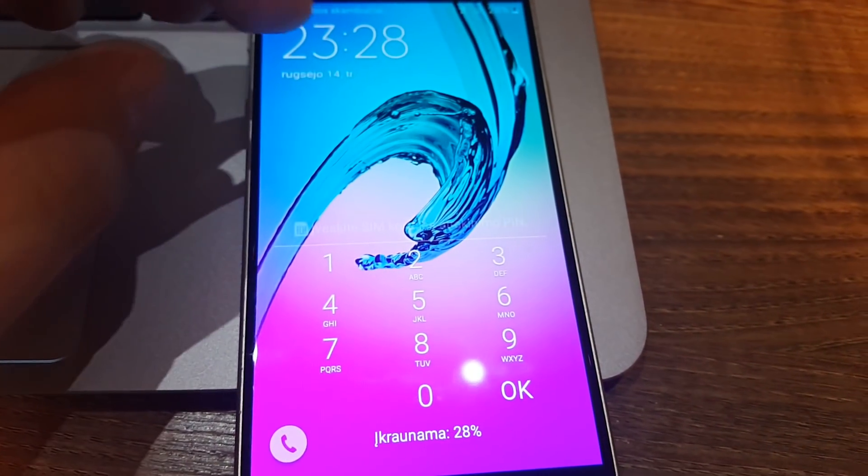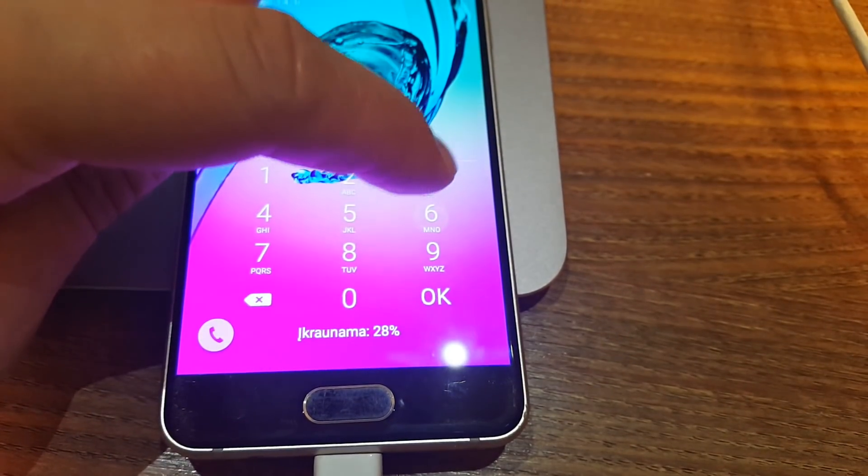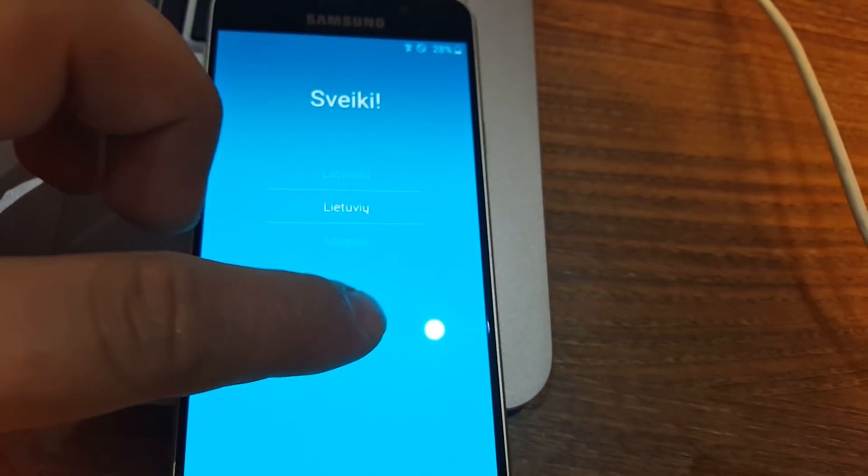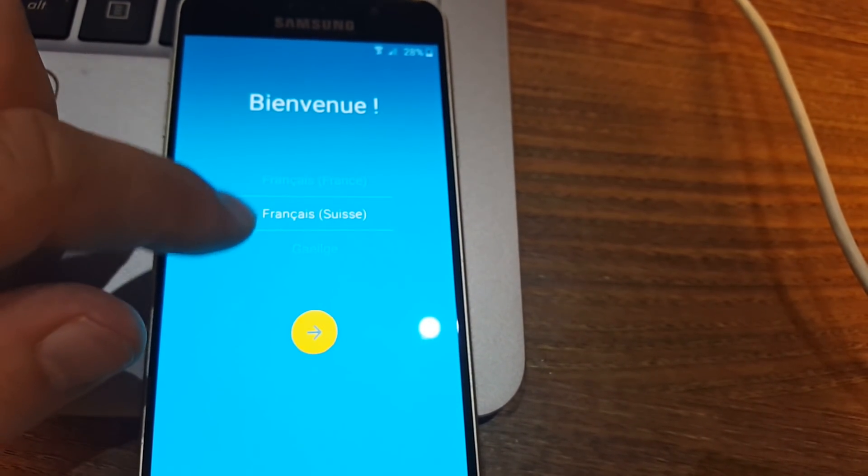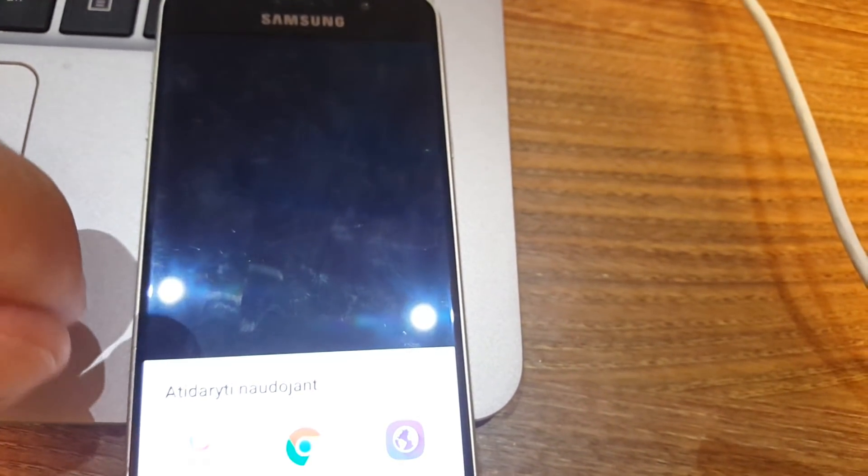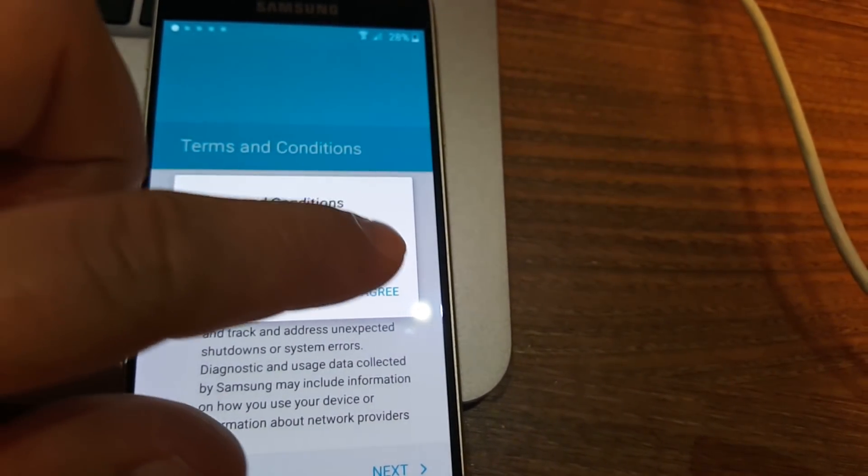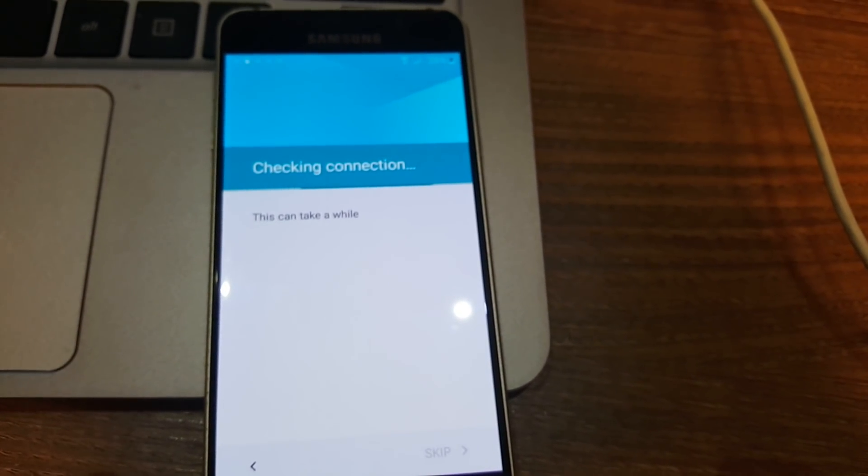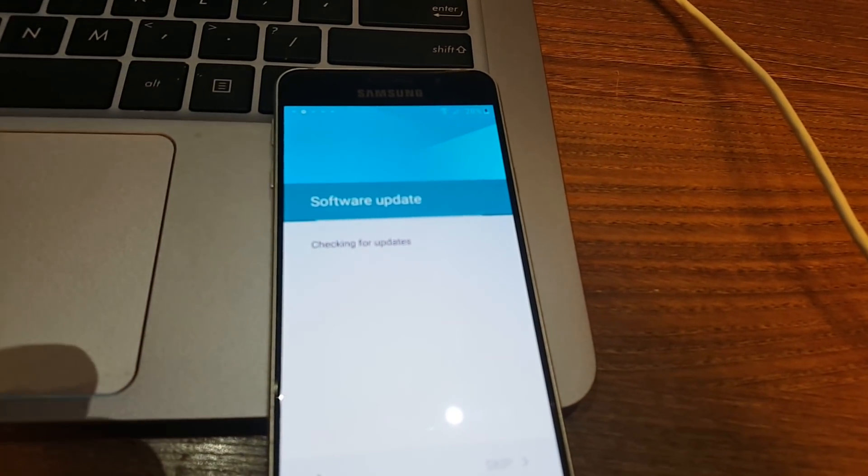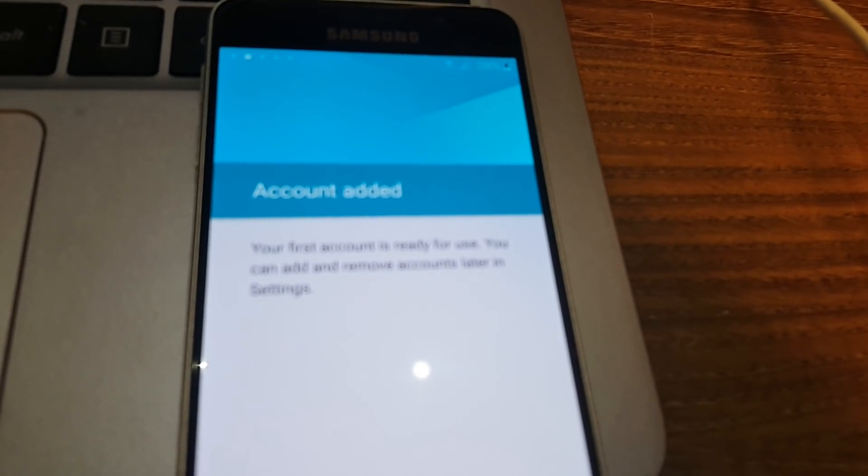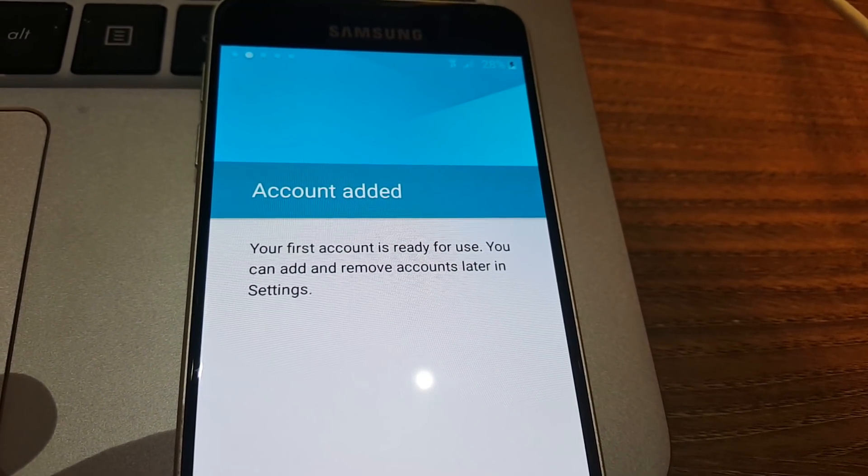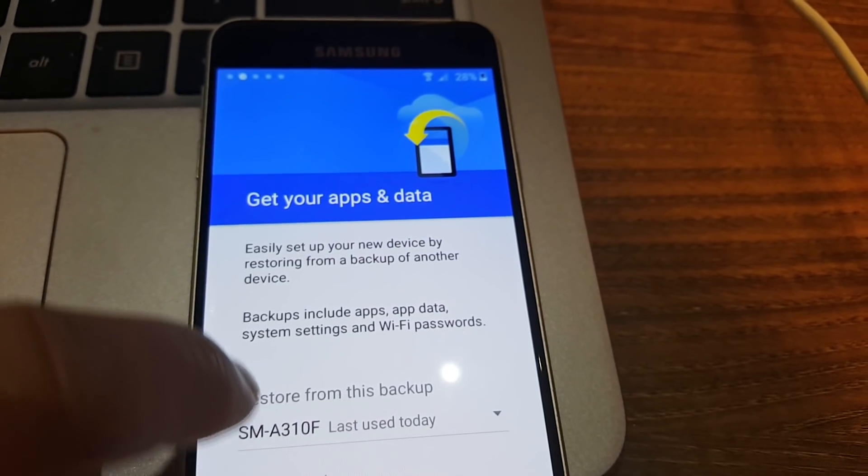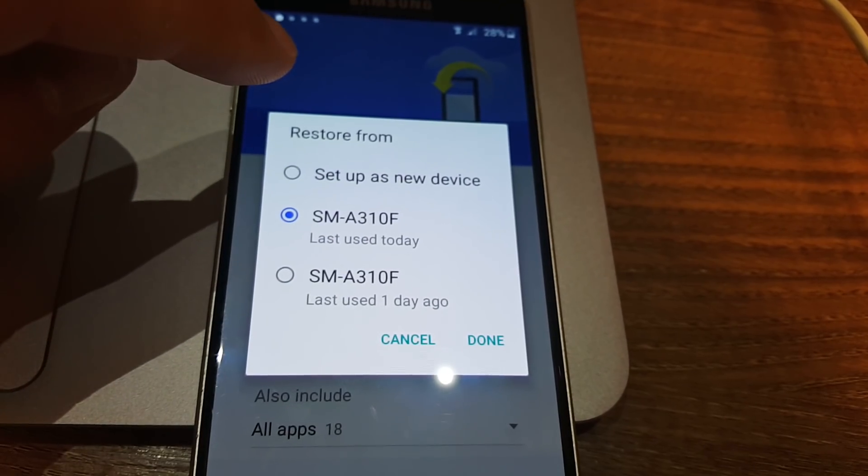Again we need to click on the PIN code. Let's choose English language. Click Next once our Wi-Fi is ready. Checking connection, all the other stuff. This process is not so hard, you just need to... and you can see that the account has been added. Your first account is ready for use. You can add and remove accounts later in the settings.